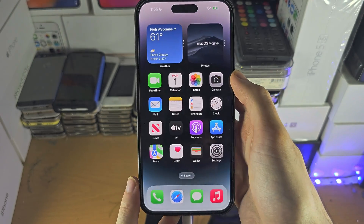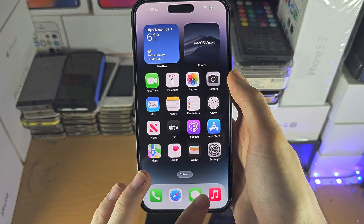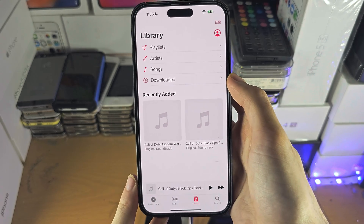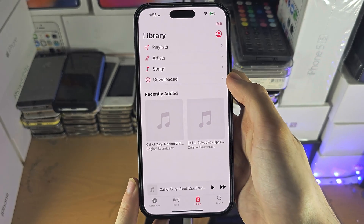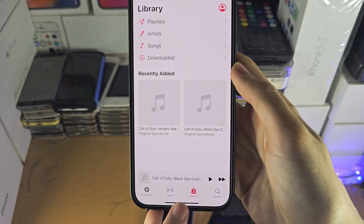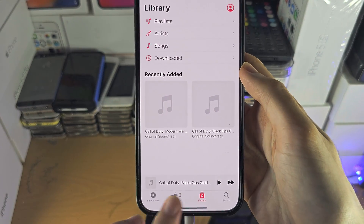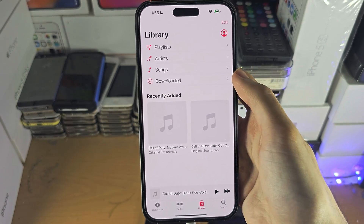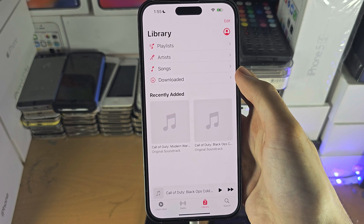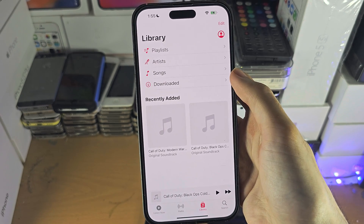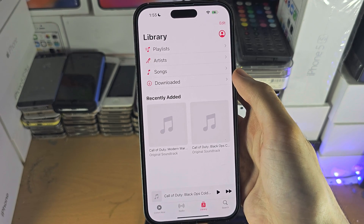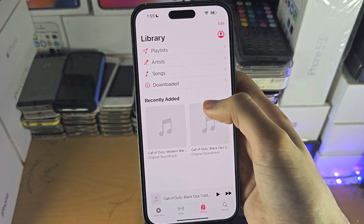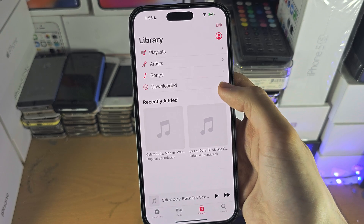Once you have verified this, open up the Music app and you should see your synced songs in the Library section. Any song you have downloaded on another device, purchased, or streamed with Apple Music will show up here.